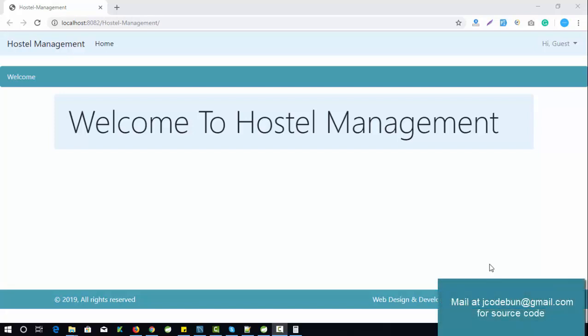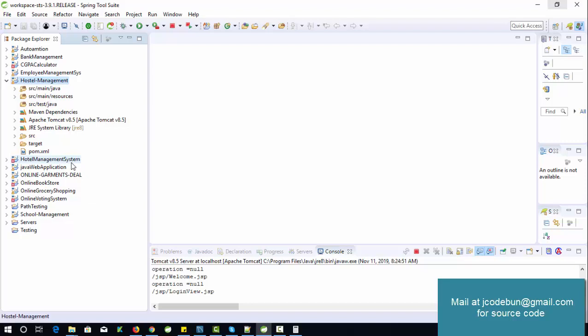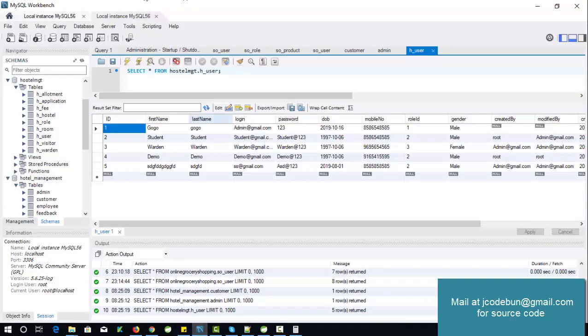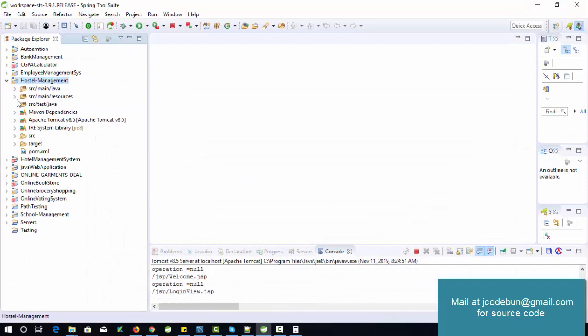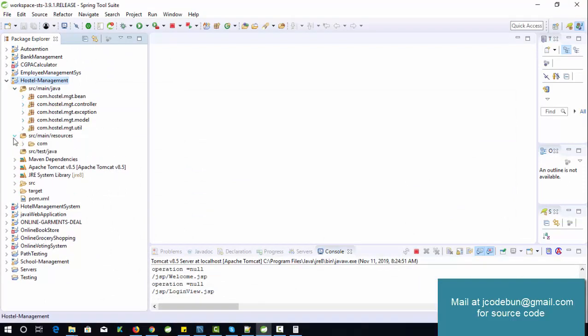Hello everyone, welcome again. Today I'm going to show you another project called the School Management System. Let's talk about the technologies we are using. As an IDE, I'm using Eclipse or STS tool to build the project. To manage the backend, we are using MySQL as the database and MySQL Workbench to perform GUI operations on the database. The core technology is Java, and we are using JSP and Servlets to handle the view and controller parts of the application.